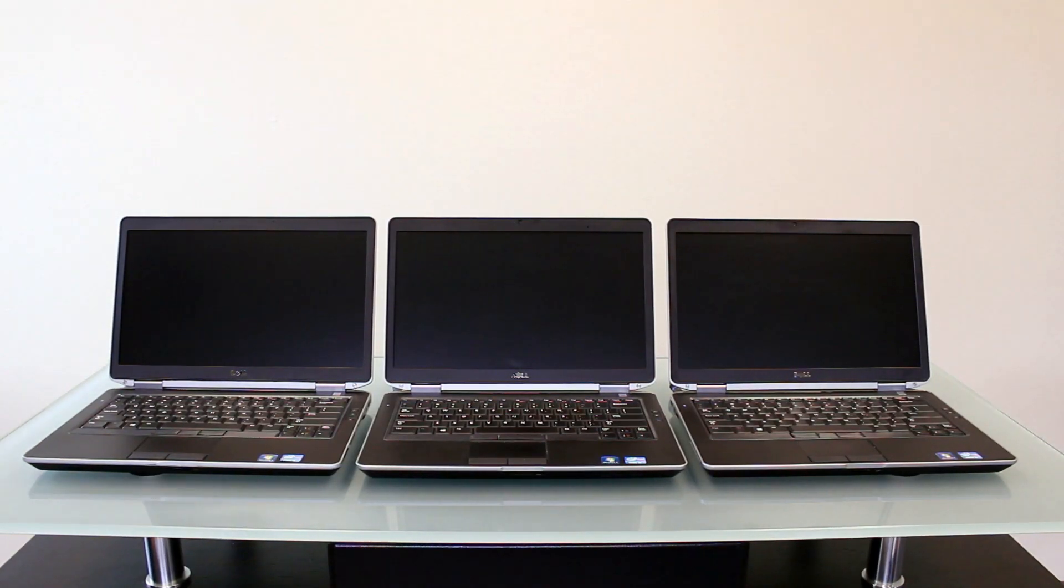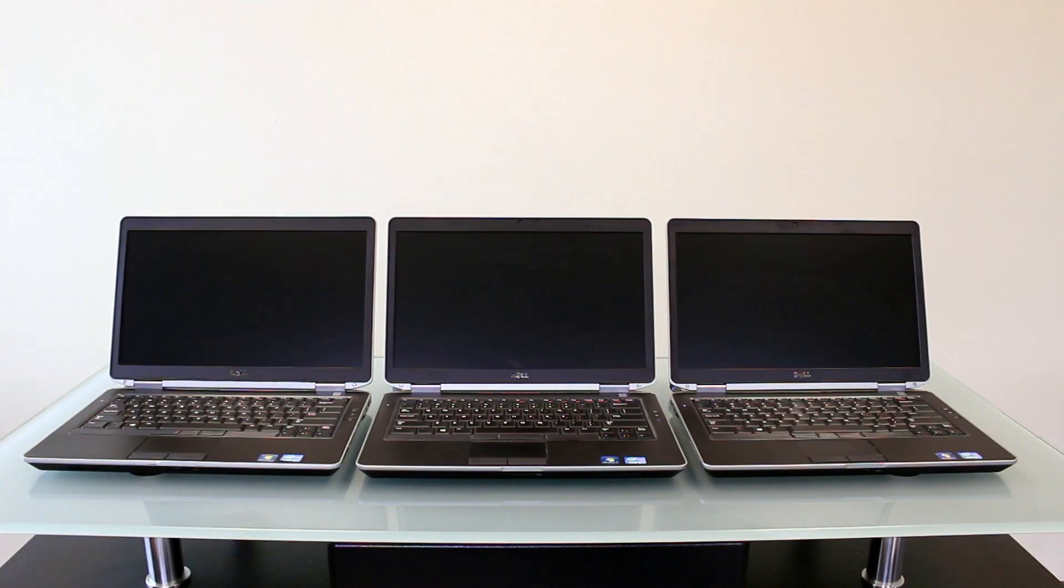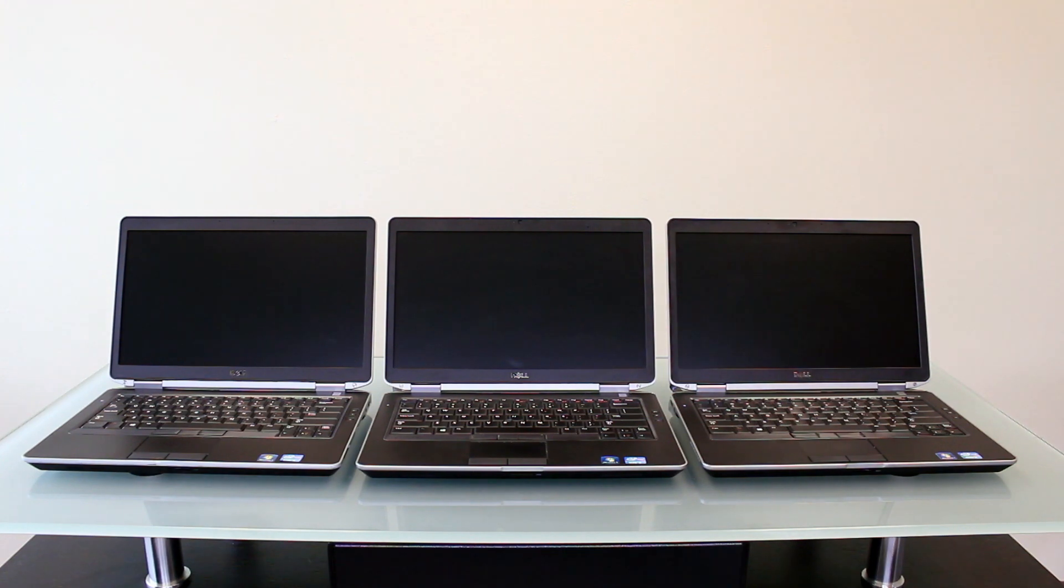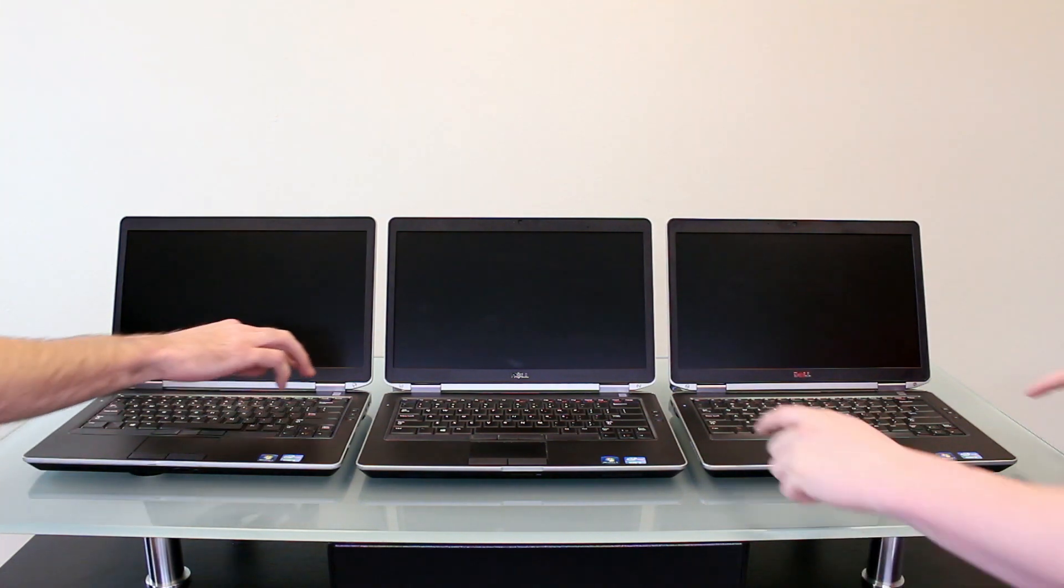This demonstration is to show the difference between standard and solid-state hard drives. The computers used are identical Dell Latitude E6430s with 2.7GHz Intel Core i5 processors and 8GB of memory.